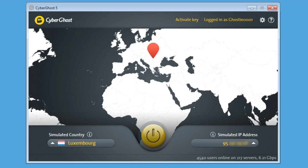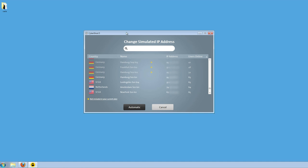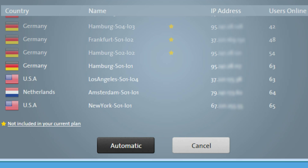Please note that depending on your subscription, not all servers might be available. Small yellow stars mark servers not included in your current plan.